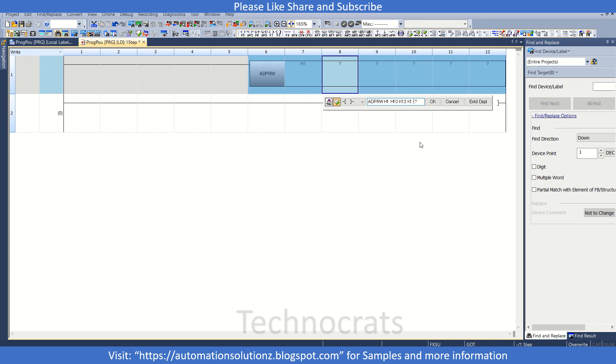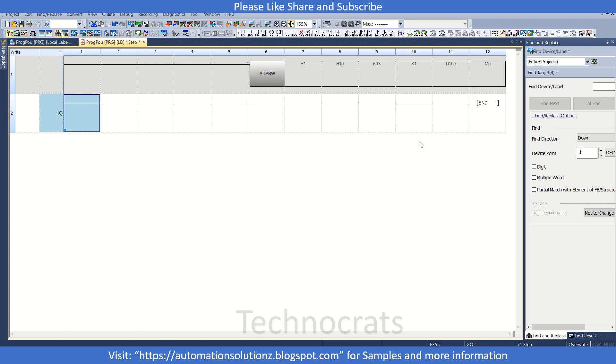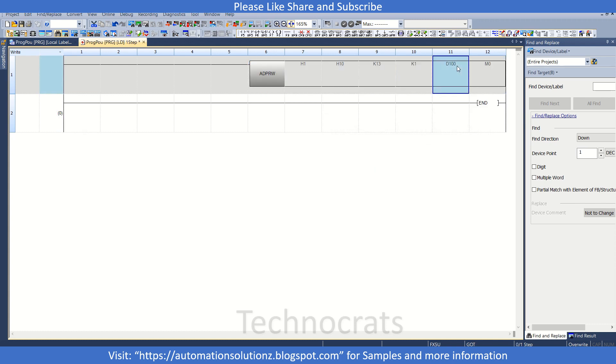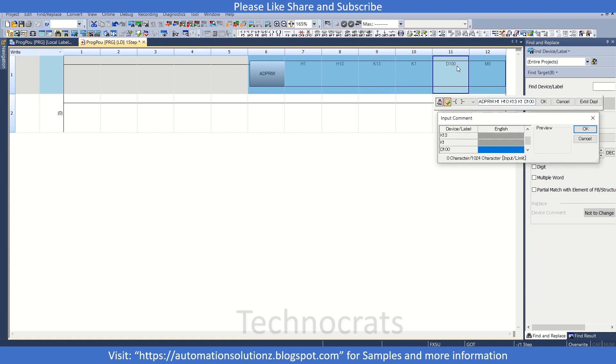Now the number of devices I want to write is K1. The data register which I will write is D100. I will add the value of D100 to register number 13. And here we have this M0 bit, that is for the status of ADPRW instruction.